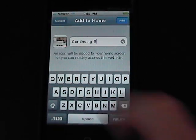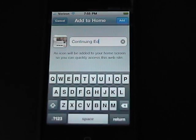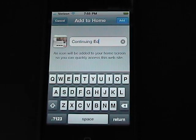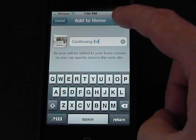Then add it to your home screen. Next, we'll think of a name for our icon. In this case, I'm just going to call it Continuing Ed, and then touch Add at the top right.